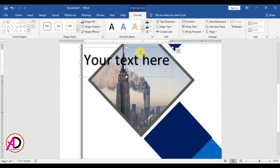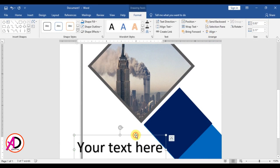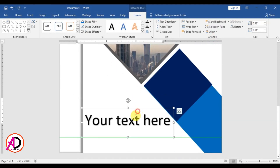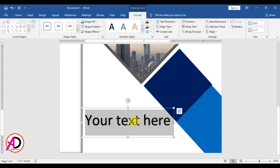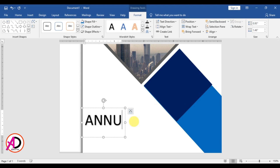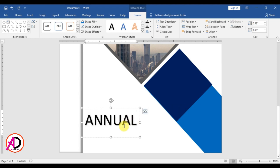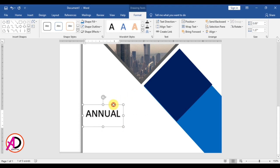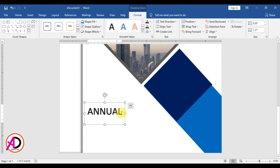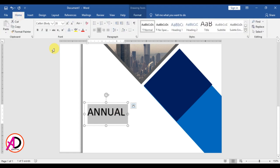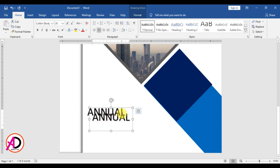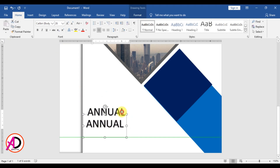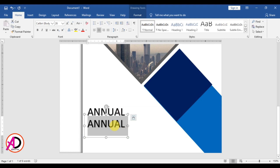Format this part and decrease the font size, then increase it a little bit something like this. Then click this text and press Ctrl+D to duplicate it, and type your report title here.